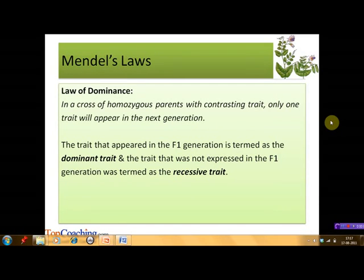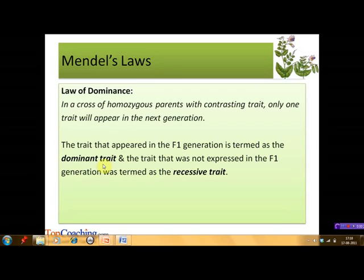Based on these results, Mendel postulated the law of dominance, which states that in a cross of parents that are pure — that is, homozygous — for contrasting traits, only one trait will appear in the next generation. The trait that appeared in the F1 generation is termed the dominant trait (for example, tall stem), and the trait that was not expressed in the F1 generation is termed the recessive trait (for example, dwarf stem).